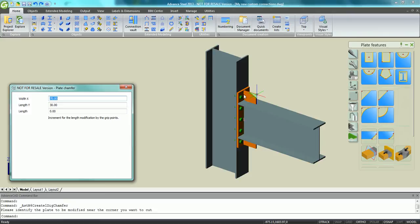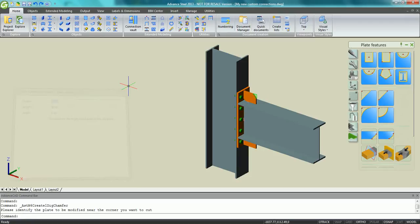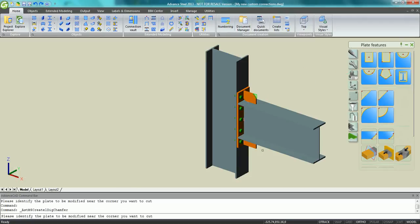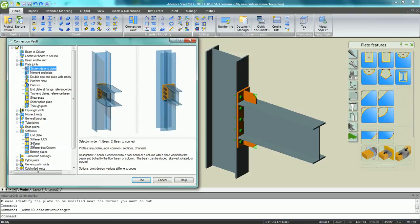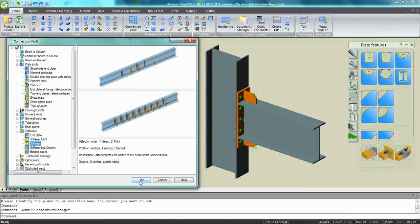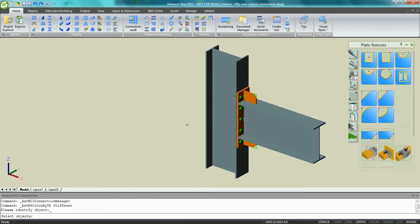In addition, we can add any chamfers on the plate just by specifying the dimension of each chamfer. We can also go to the connection bolt and use some stiffeners to create them on the column in front of the top flange of the beam.